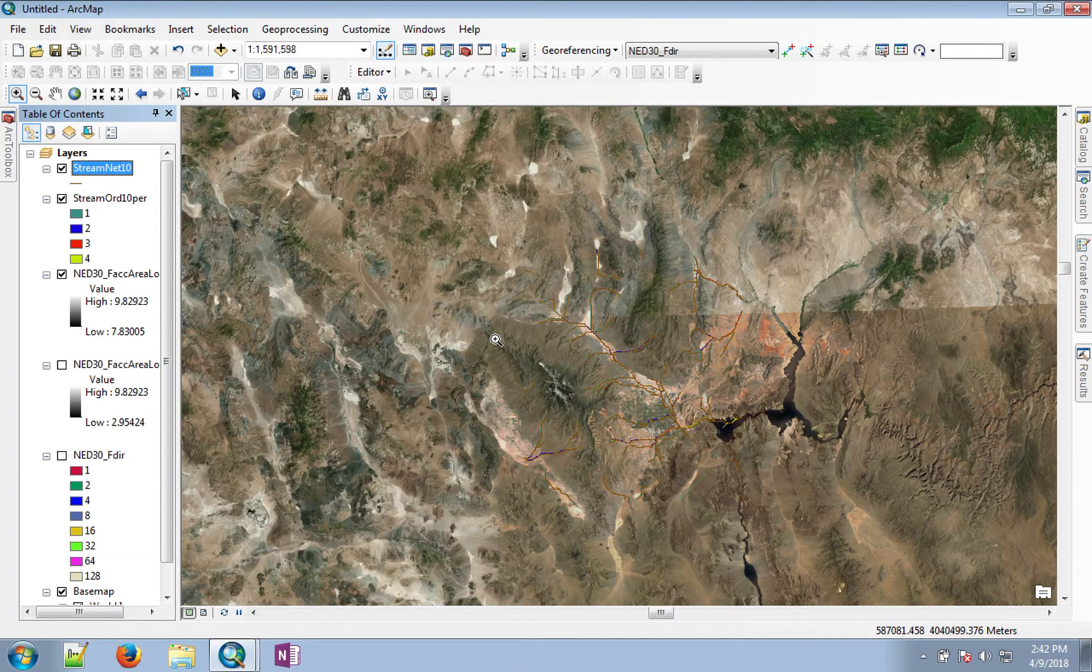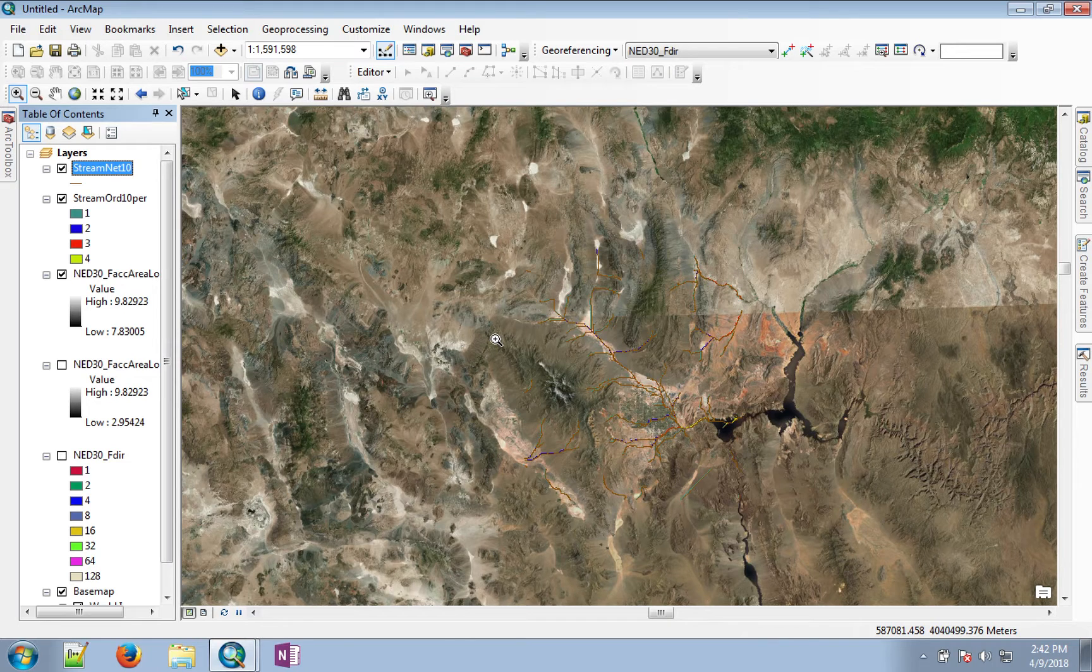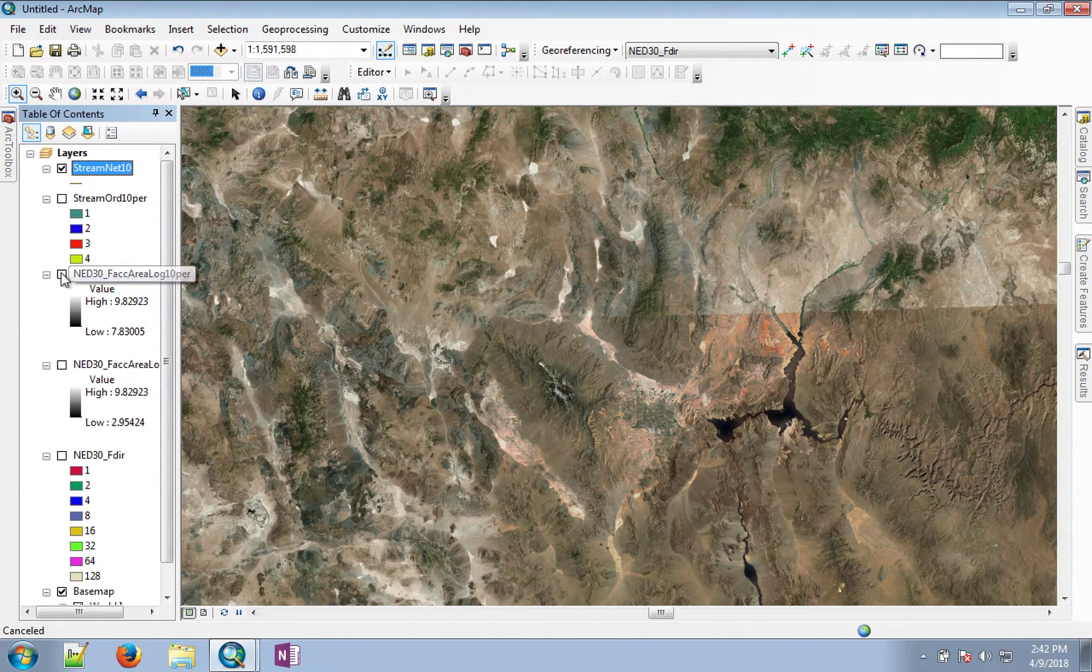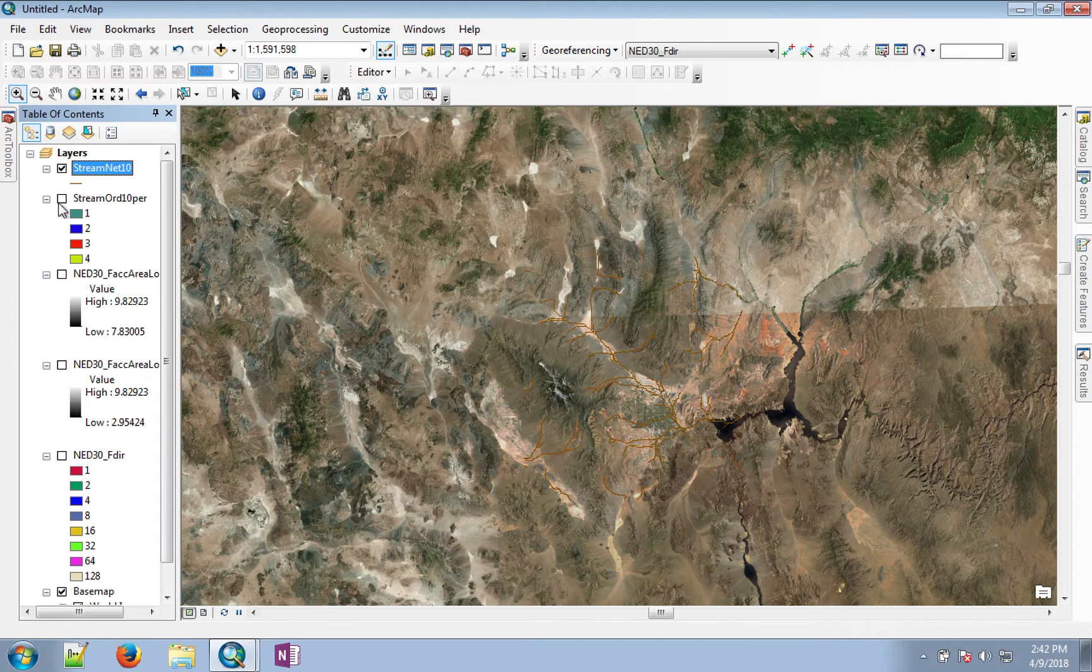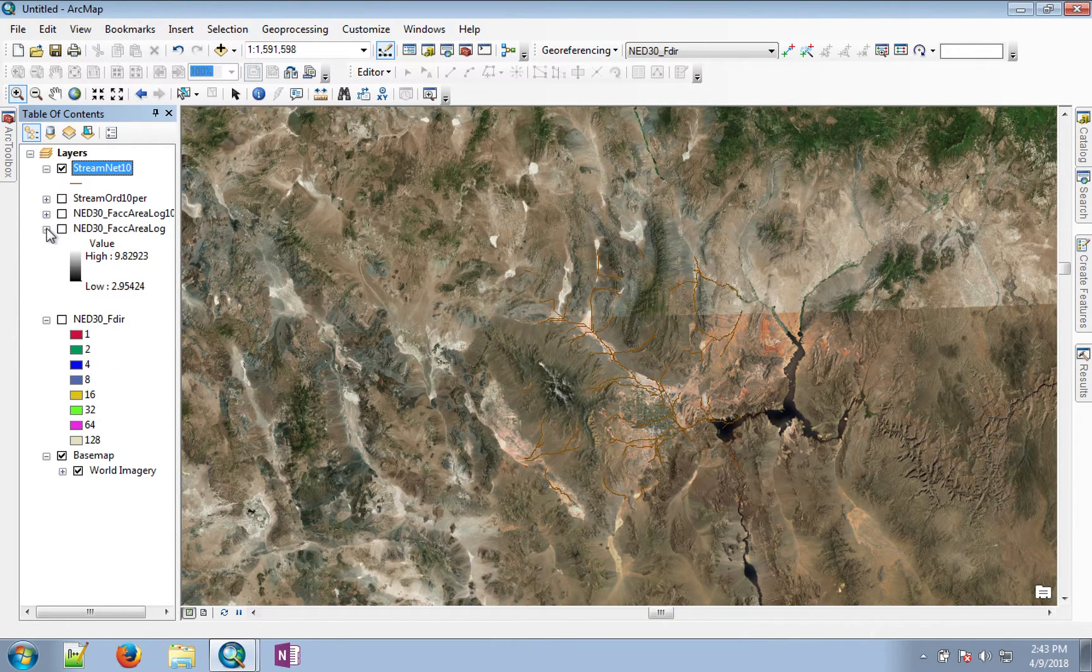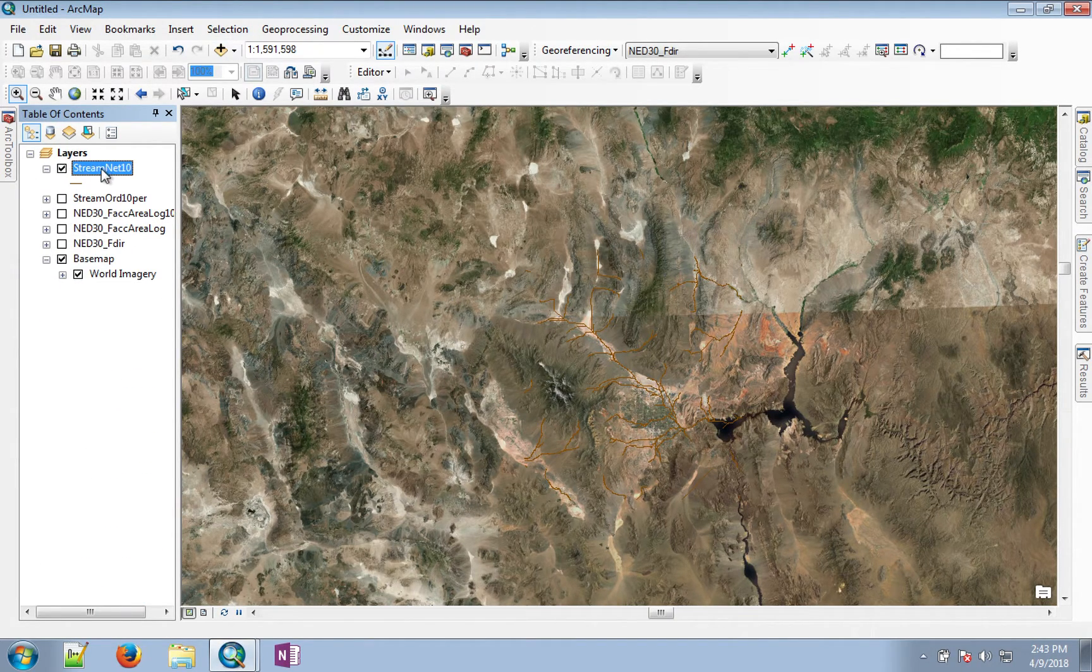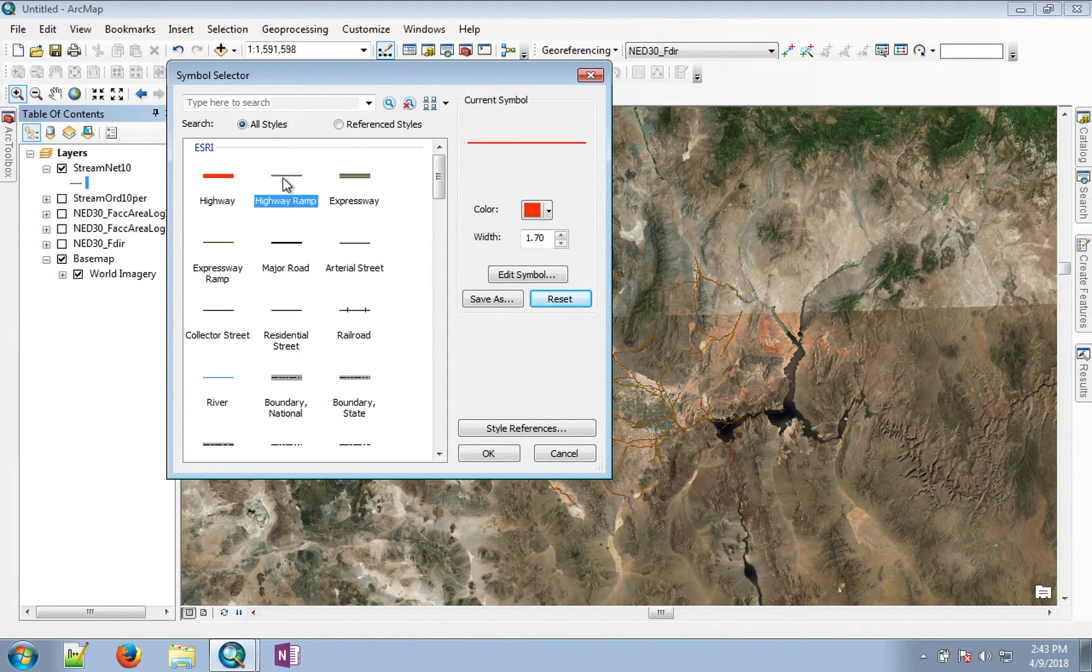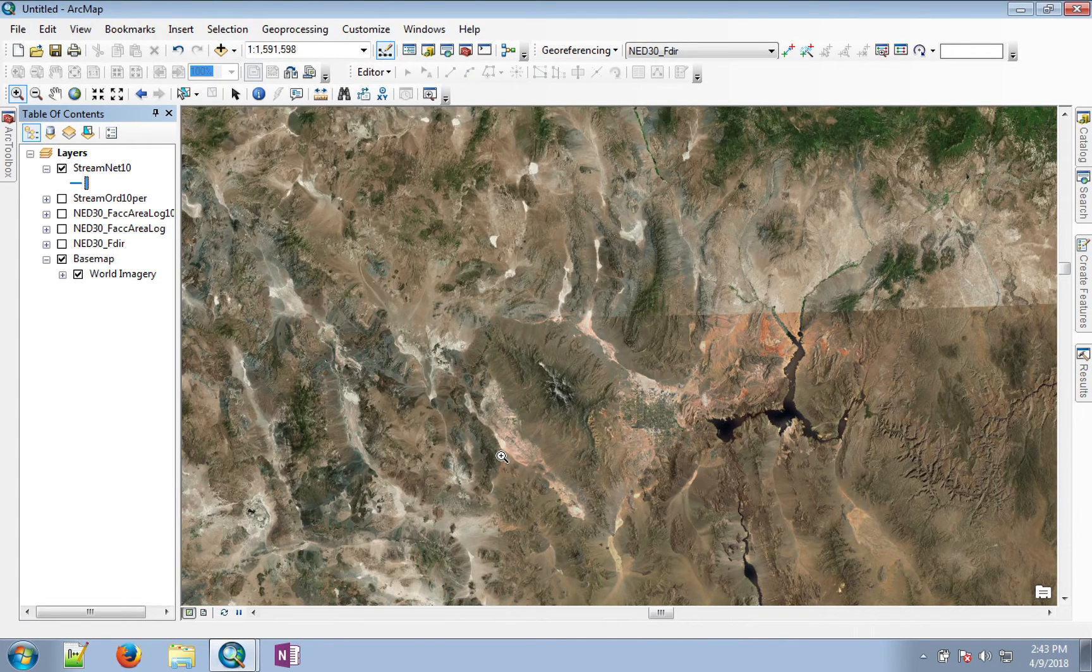Once the features of the stream network appear, we can turn off the other inputs or intermediary files that we created in this process. You can change the size and color of the symbol to highlight the stream network.